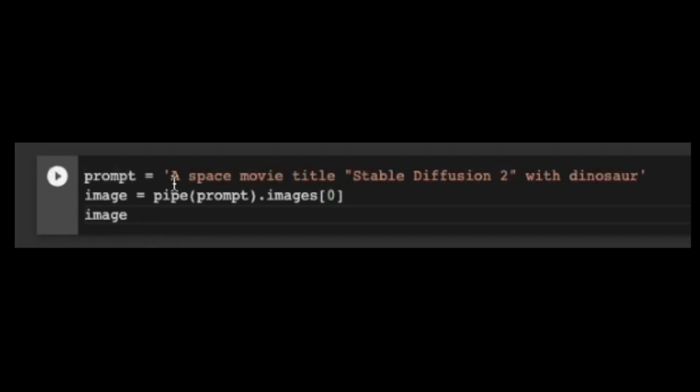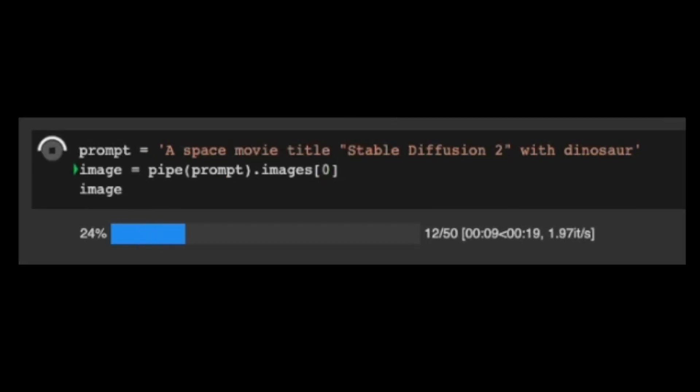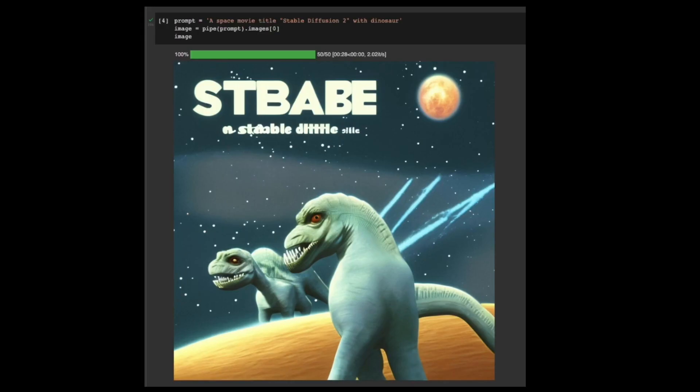How about a space movie titled Stable Diffusion 2 with dinosaurs? I see two dinosaurs in space, and the movie title says... St. Babe? What? And Stable D what? Well, doesn't matter. The picture looks like what I asked for, right?